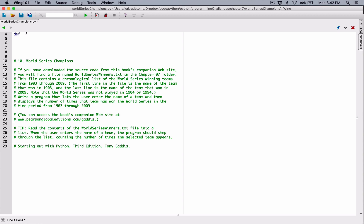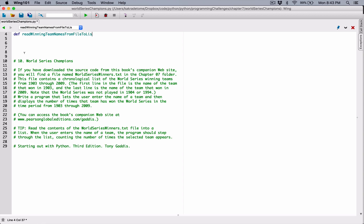I'm going to define a function. I'll call it read_winning_team_names_from_file_to_list. It's a long name, I know, but I like using long, extremely descriptive names to help make sure everything is logical and I can understand everything. You can use any name you're comfortable with.